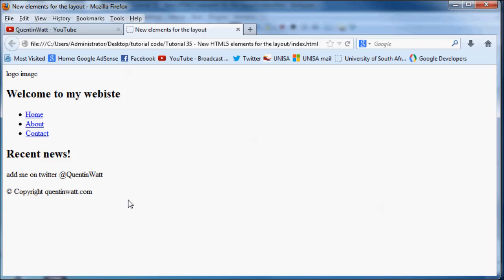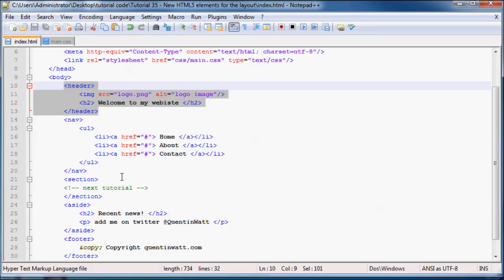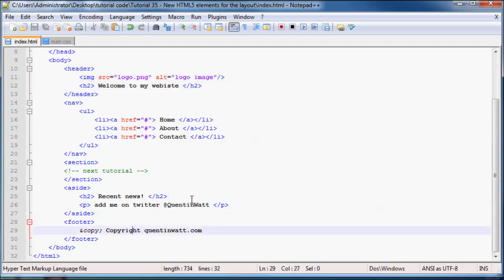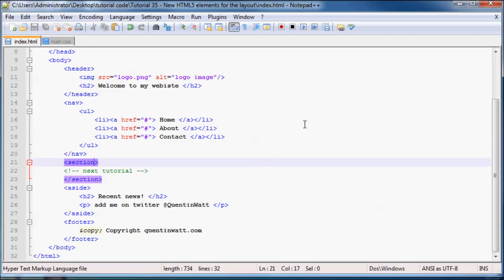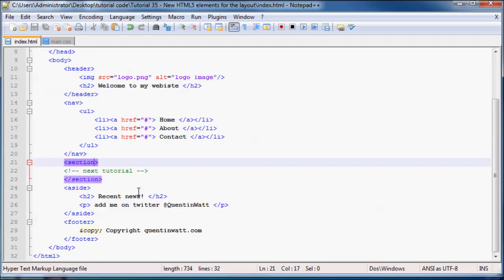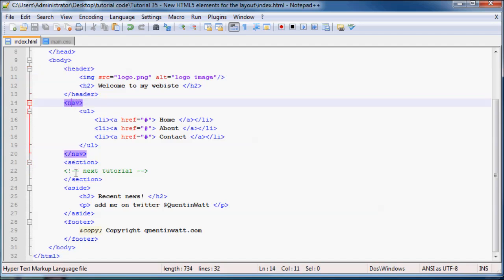And then we've got our footer last at the bottom over there. So these new elements don't actually change anything on the layout of our website just yet. We actually still have to use style rules to change the layout. These new elements are actually just there to be more descriptive than a div tag. So old websites before HTML5 used to have to use a div tag for every single one of these sections. And it kind of got a little bit confusing because you were sitting there like, okay, well, this is a div and this is a div and this is a div, but what do they all do?